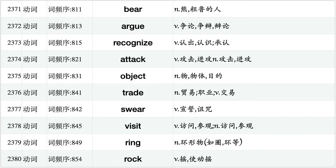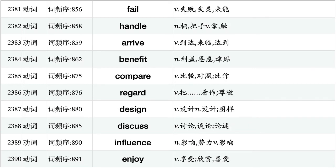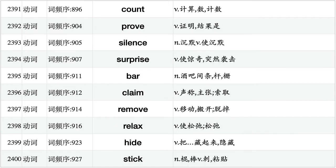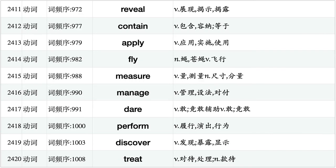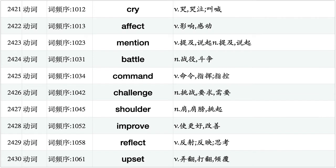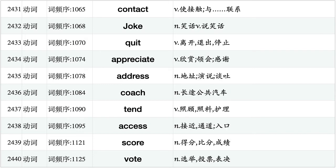Bear, argue, recognize, attack, object, trade, swear, visit, ring, rock. Fail, handle, arrive, benefit, compare, regard, design, discuss, influence, enjoy. Count, prove, silence, surprise, bar, claim, remove, relax, hide, stick. Establish, dress, spring, blow, fit, avoid, fix, respond, maintain, respect. Reveal, contain, apply, fly, measure, manage, dare, perform, discover, treat. Cry, affect, mention, battle, command, challenge, shoulder, improve, reflect, upset. Contact, joke, quit, appreciate, address, coach, tend, access, score, vote.